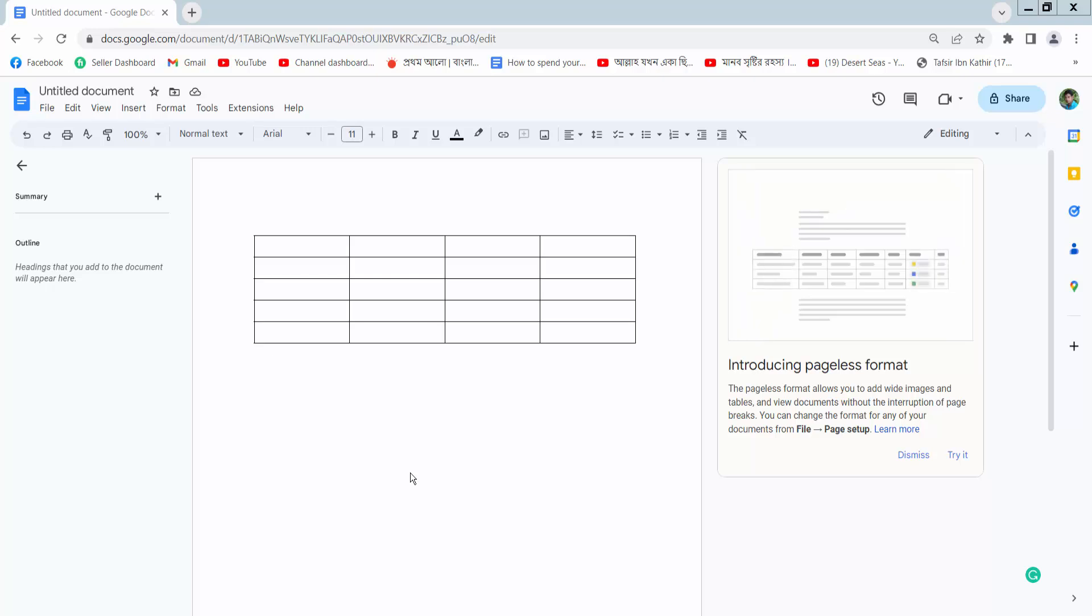Hello everyone. Today I will show you how to delete a table row from a Google Docs document.